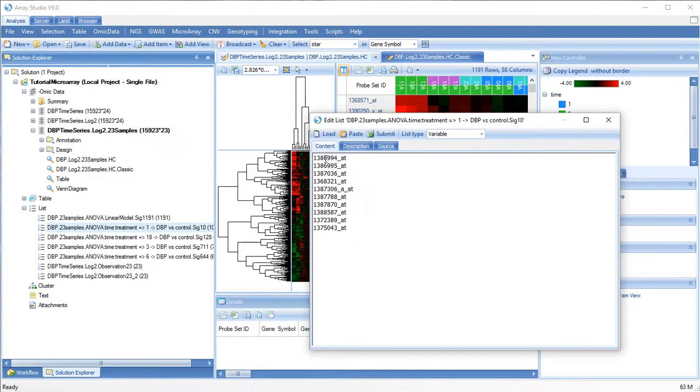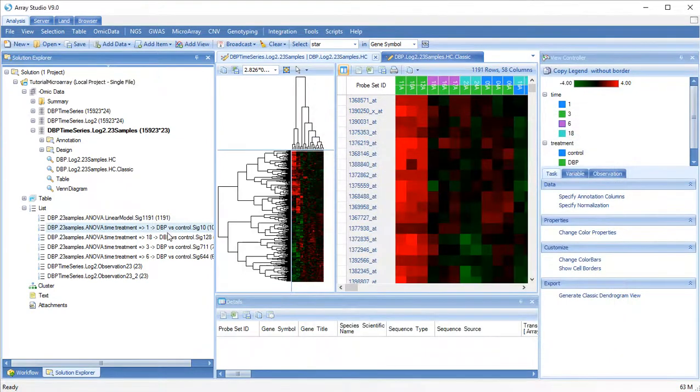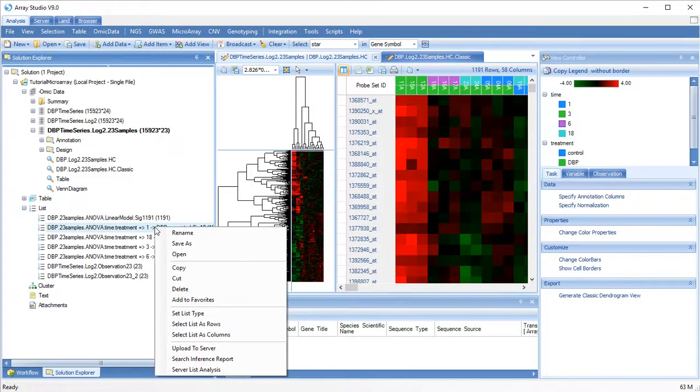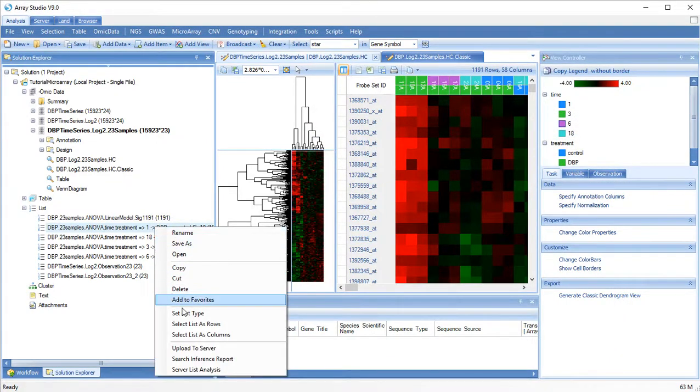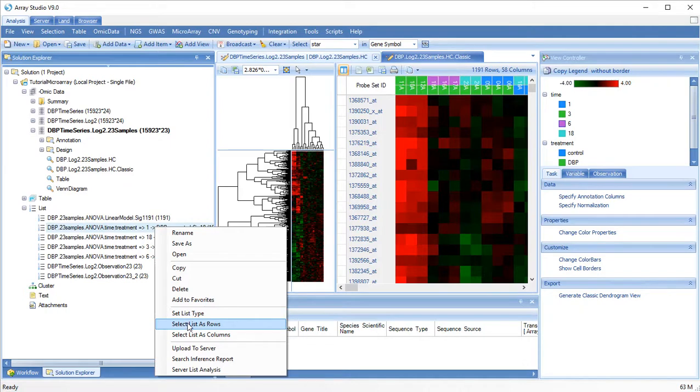Let's look for these 10 probe sets. Right-click, select list as rows.